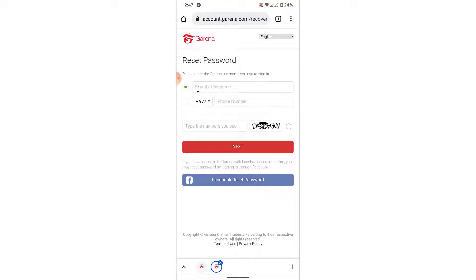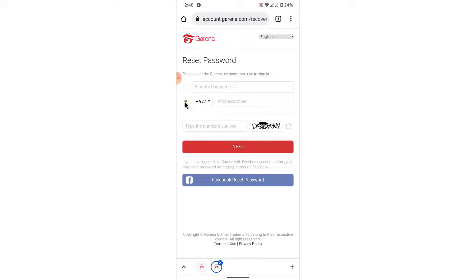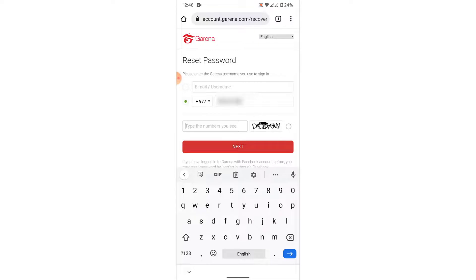You can also enter the phone number that you used while creating your Garena account. It will be easier if you use the phone number because you'll have to receive a verification code and enter it here. So I'll use my phone number — you can use your email or username as well.